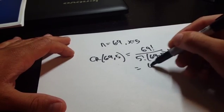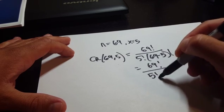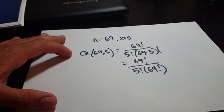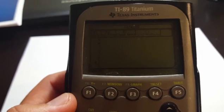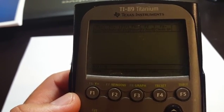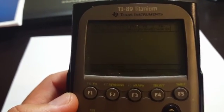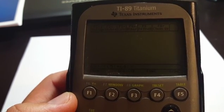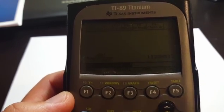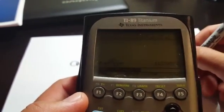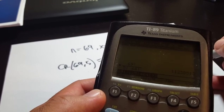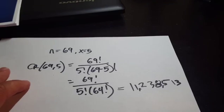C(69, 5) reduces down to 69! divided by (5! × 64!). Punching this into the calculator — 69 factorial divided by 5 factorial times 64 factorial — that equals 11,238,513.